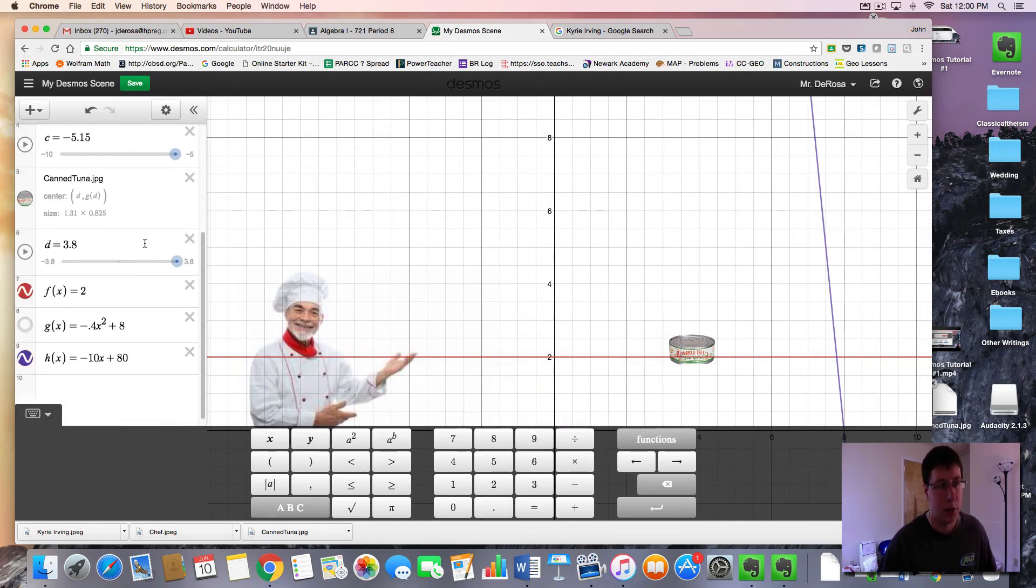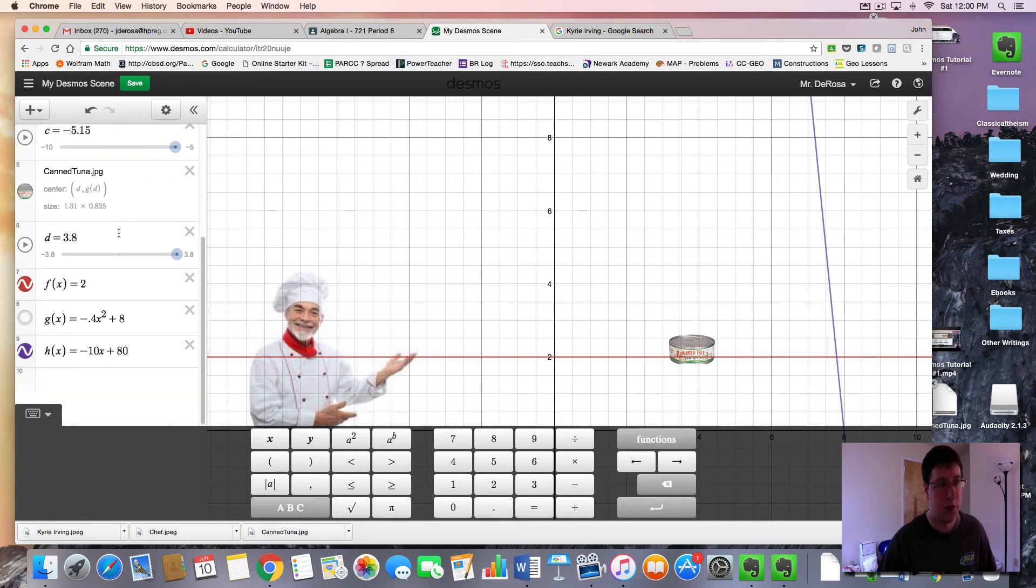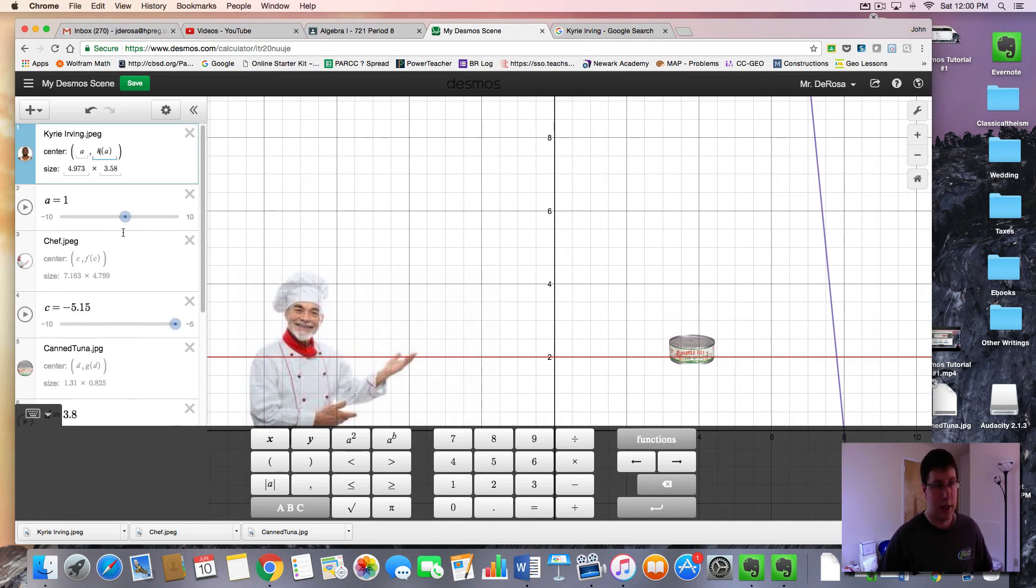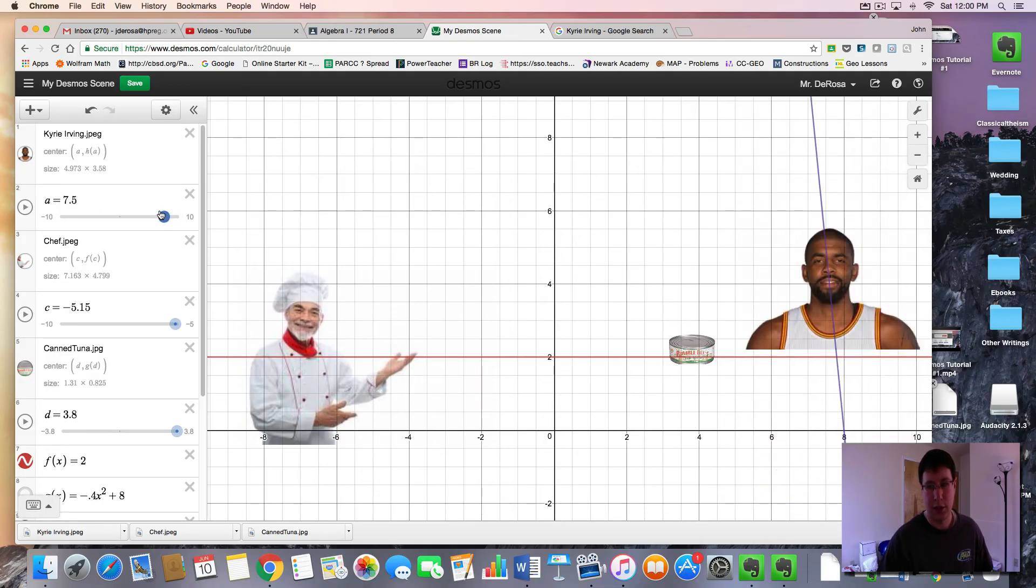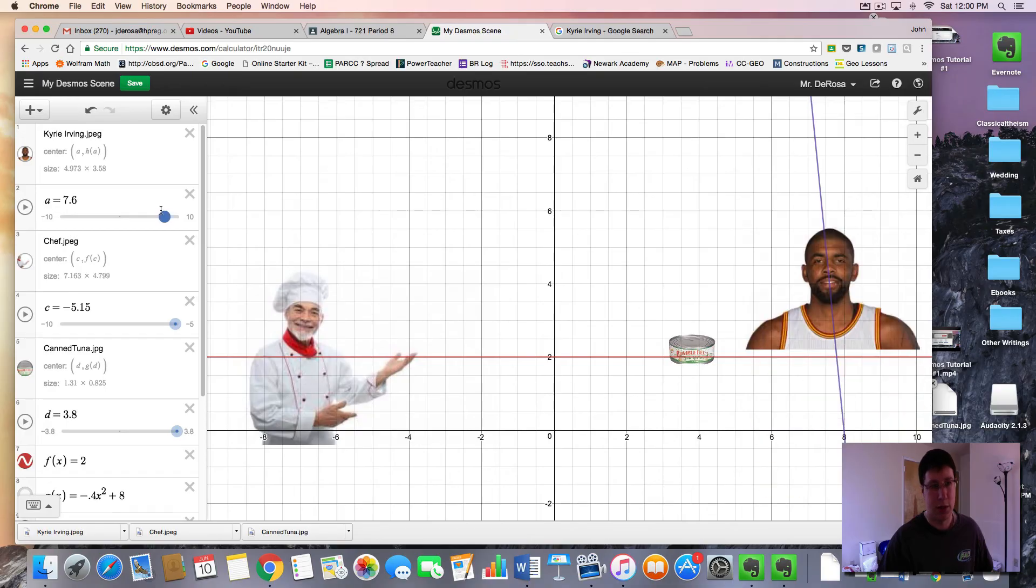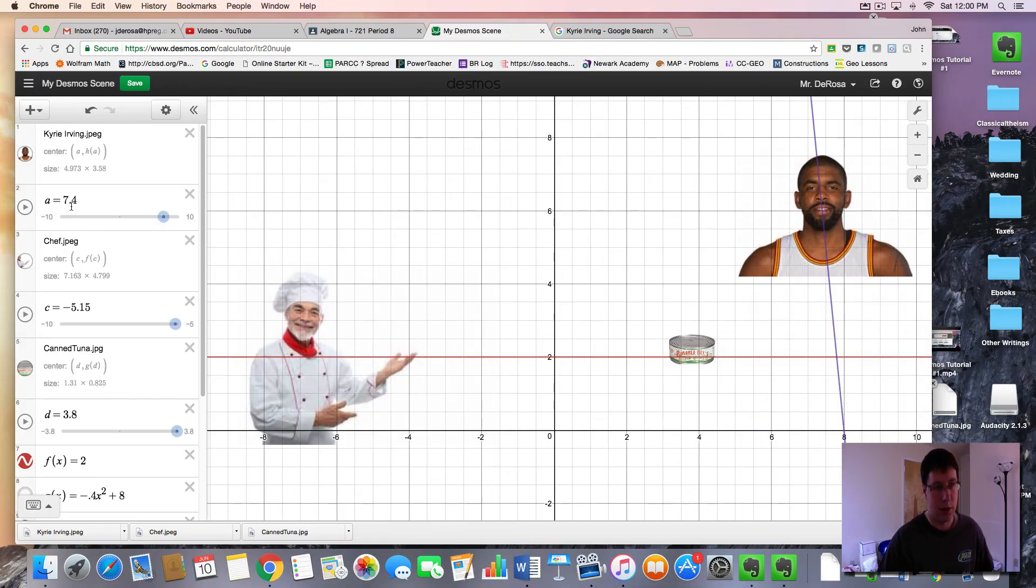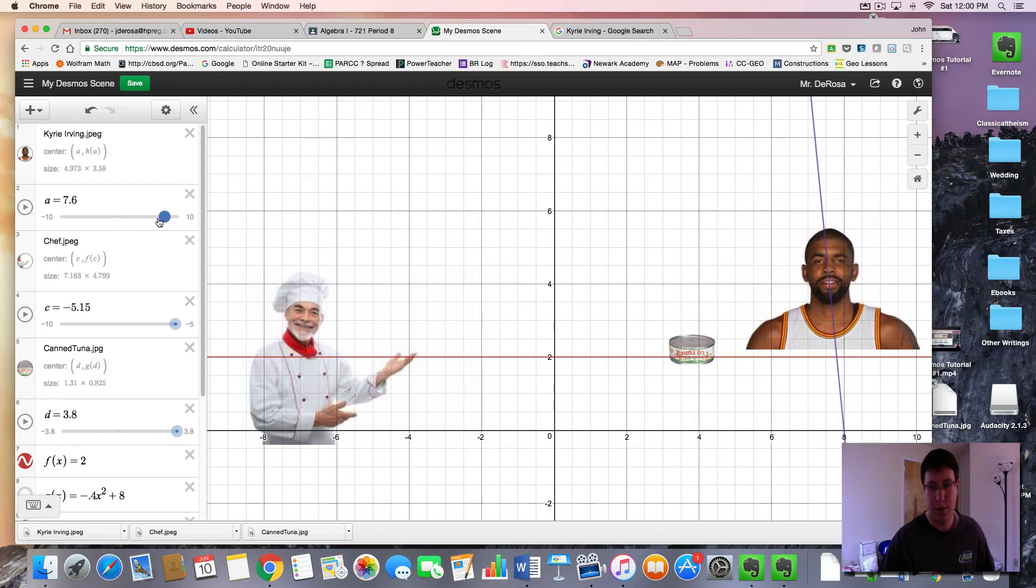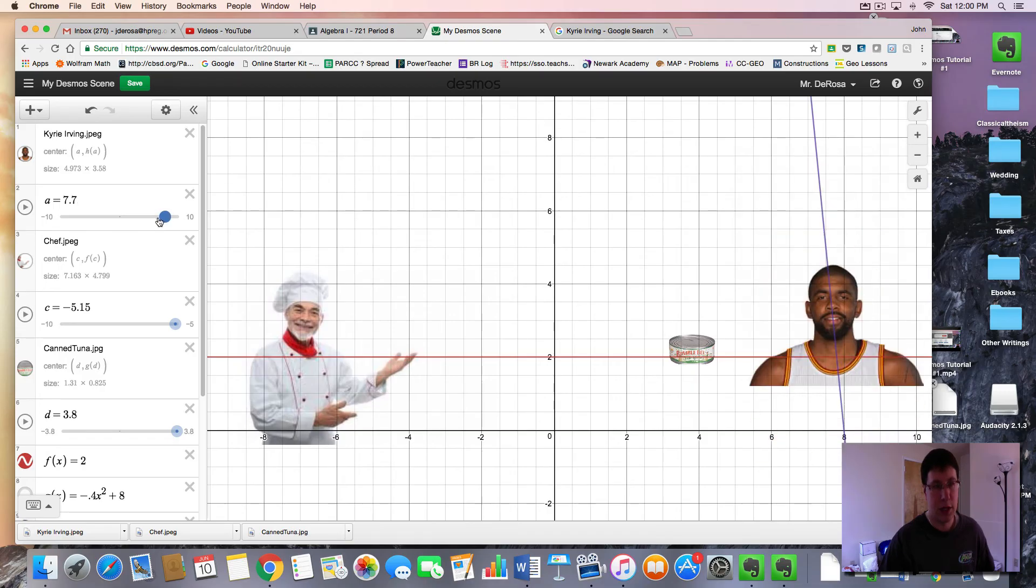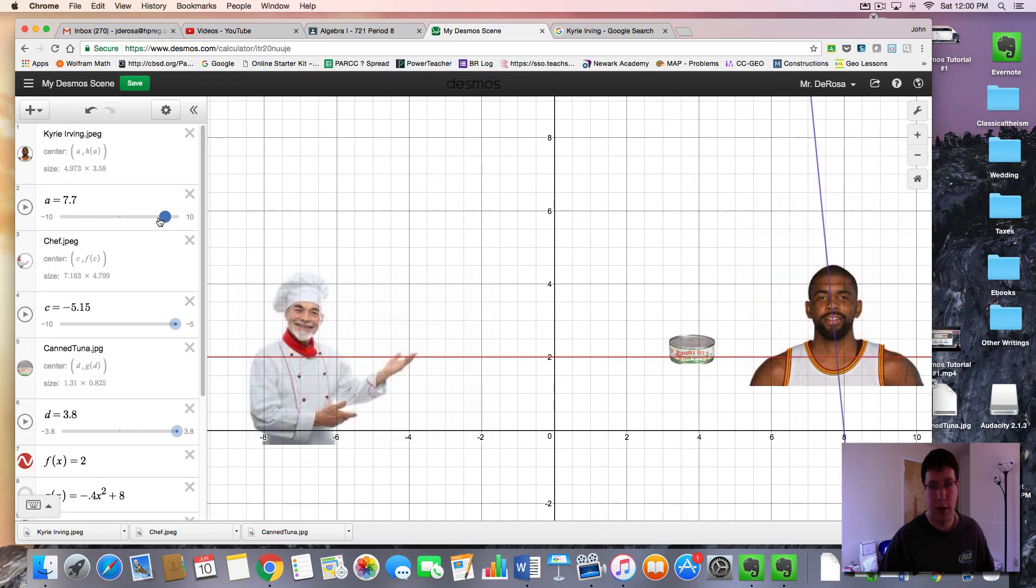So if we want to mess with this out here, notice the domain is very narrow. It's about, we want them to be at about 7.8 to 7.5. That's all we want him to move between. So I'm going to put this at 7.5 to 7.8.